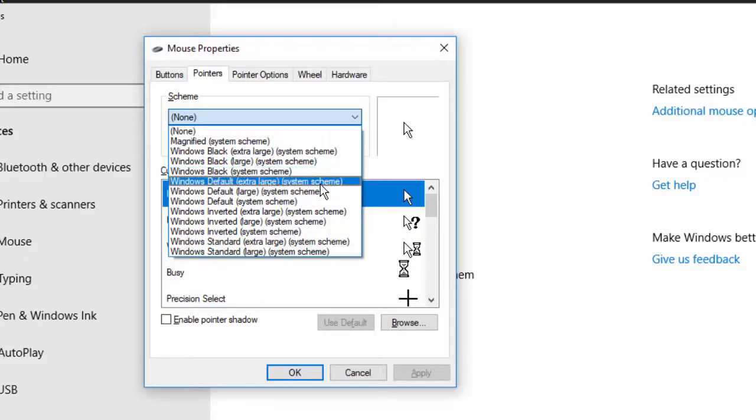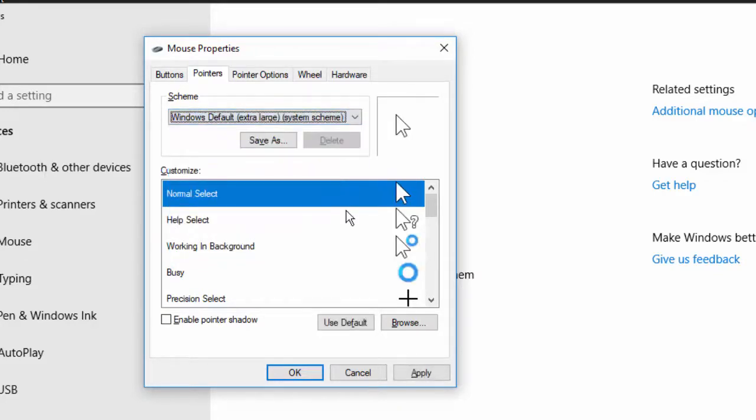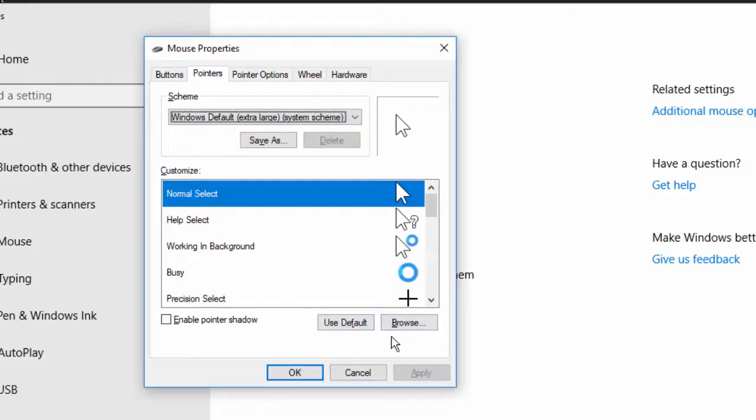Large system scheme, and now you can see my mouse is large, my mouse cursor is large.